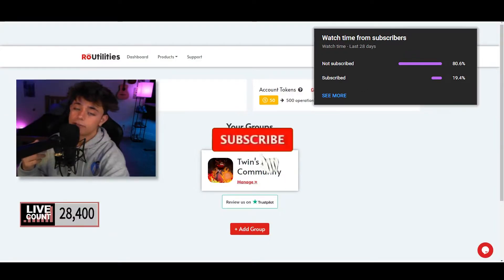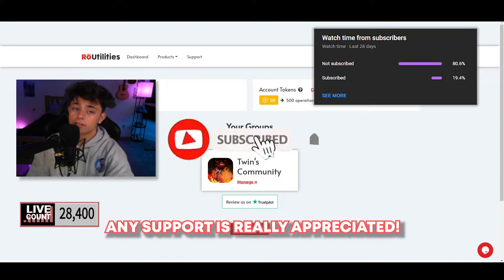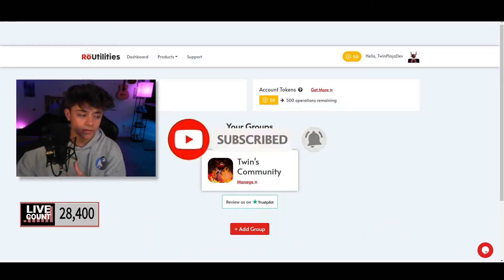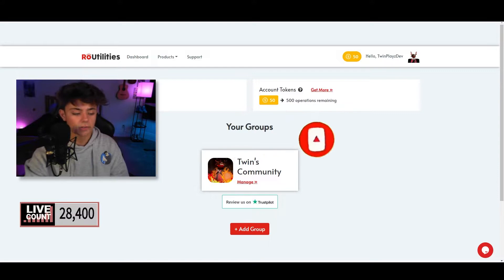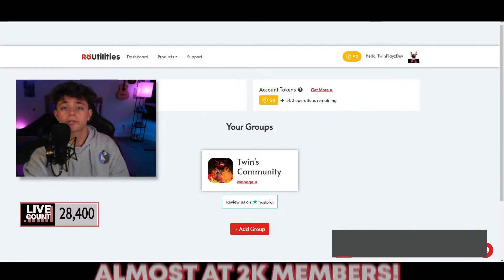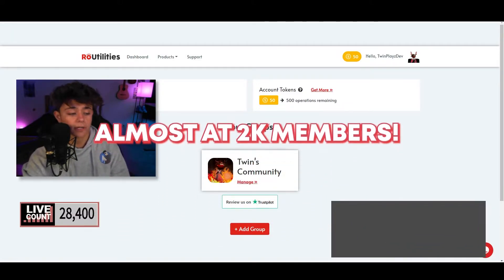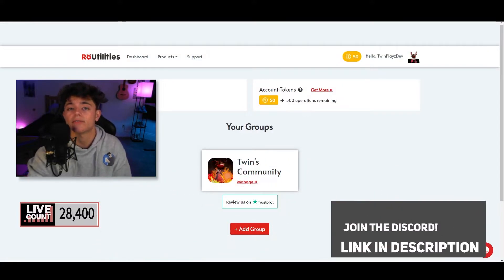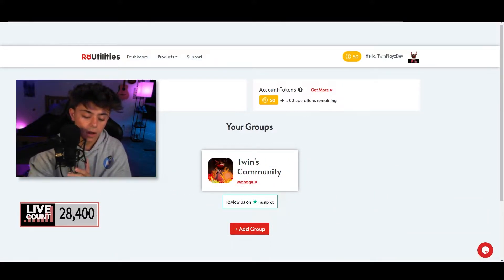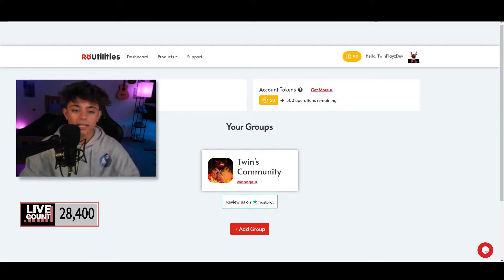If you're new to the channel, feel free to hit the subscribe button and turn on post notifications — it means so much to me. We're almost at 29,000 subscribers, which is amazing. If you want, join the Discord in the description because we're almost at 2k members and we are doing a giveaway very soon.